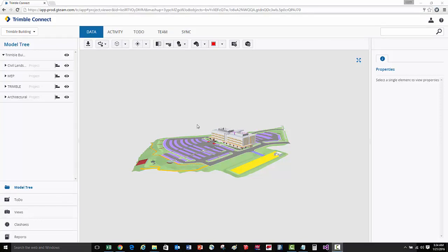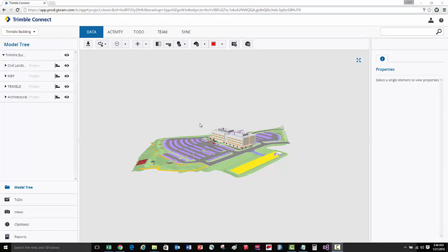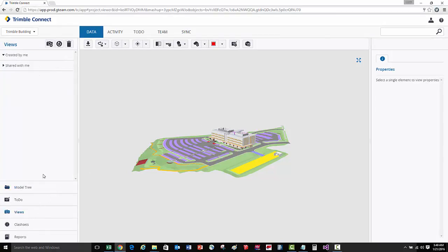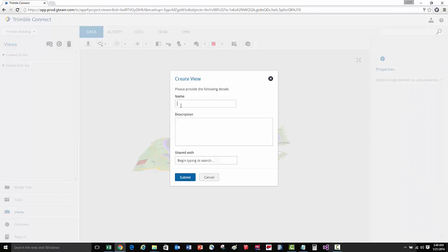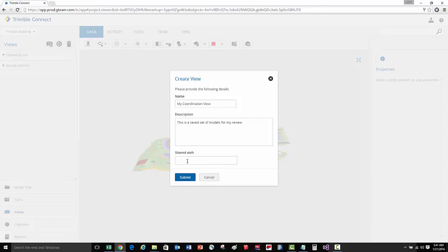Now that I have the correct models loaded for coordination, I'm going to save this group of models into a view. So let's go to the views list, we'll create a view, we'll call this view my coordination view, give this view a description, and I'm going to share this view with the construction management group.